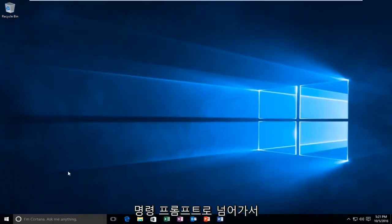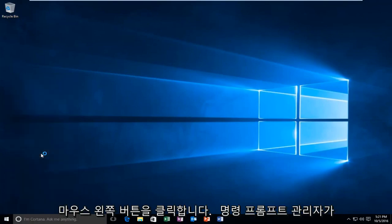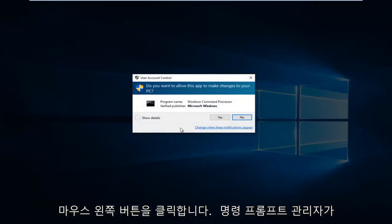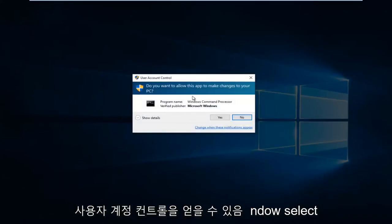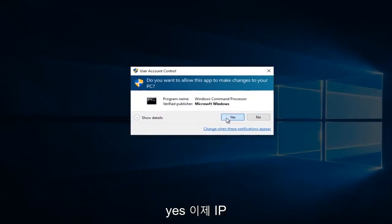That would be to head over to Command Prompt. We're going to right click on the Start button and then left click on Command Prompt Admin. You might get a user account control window. Select Yes.